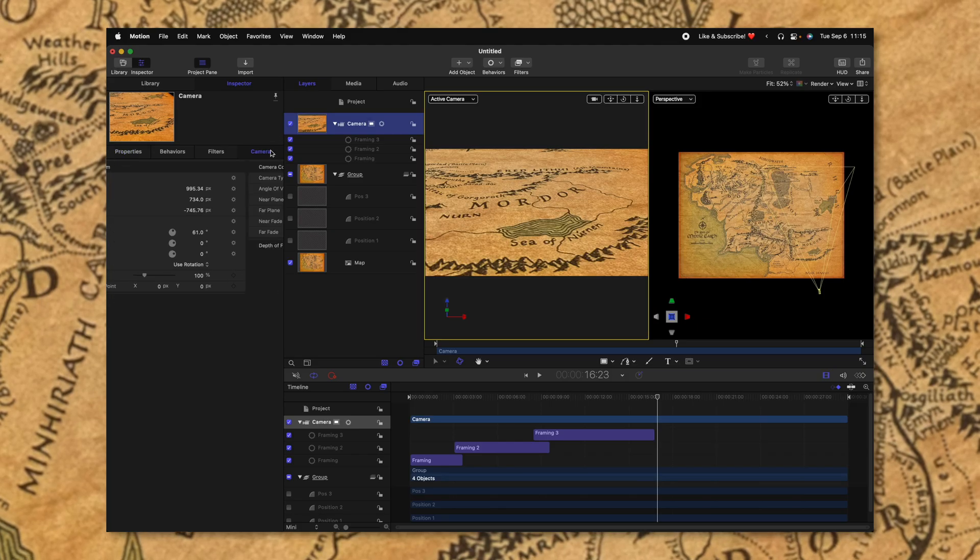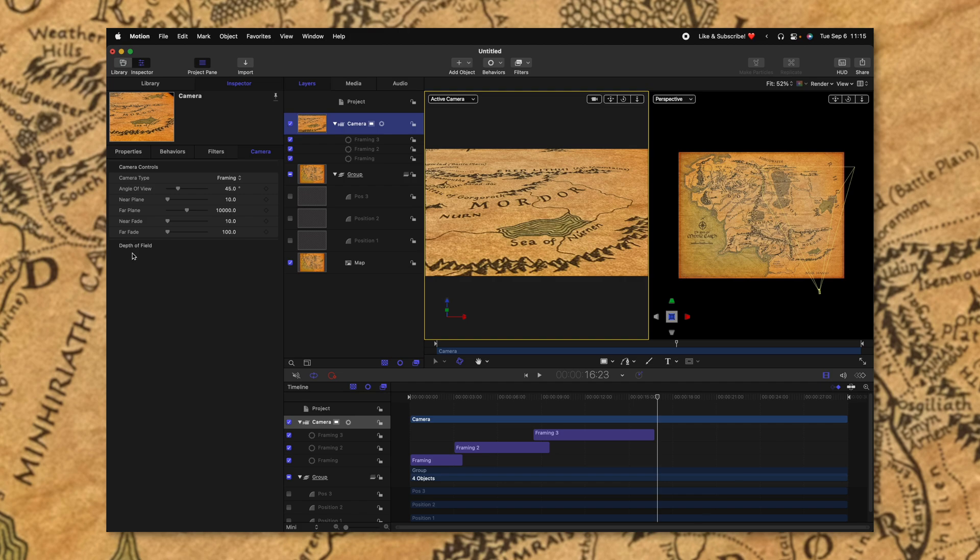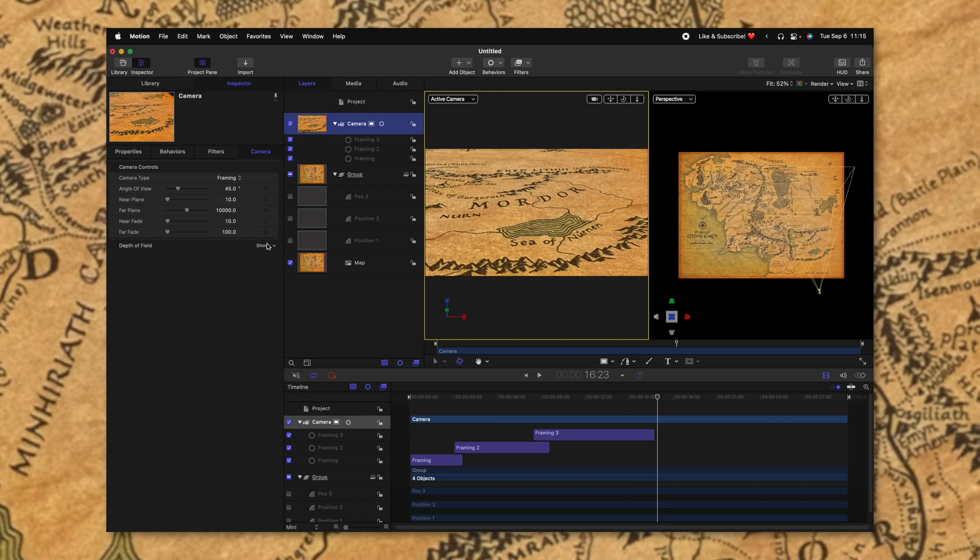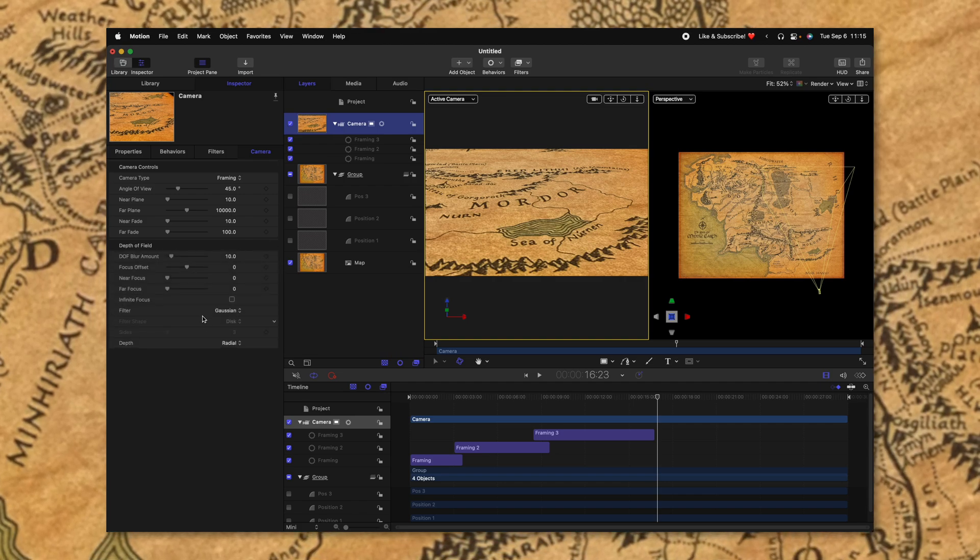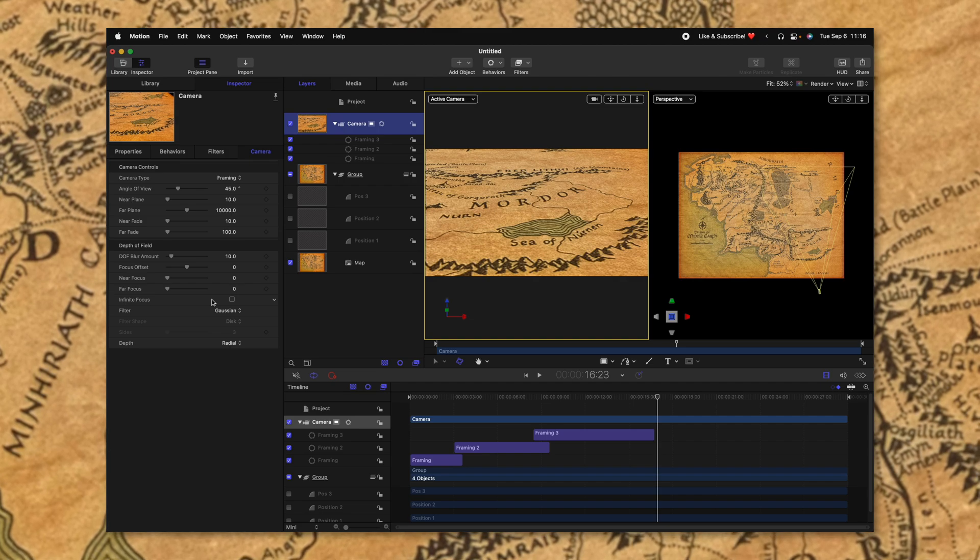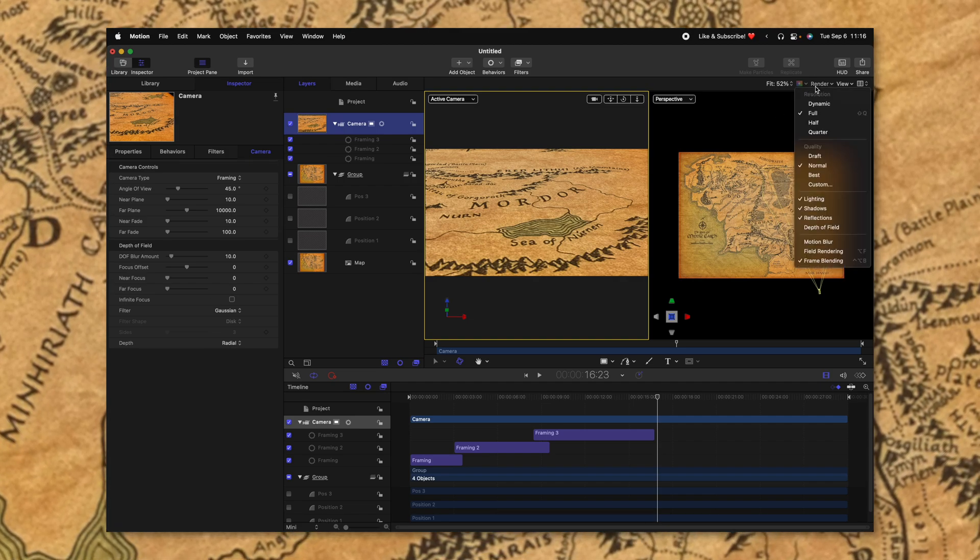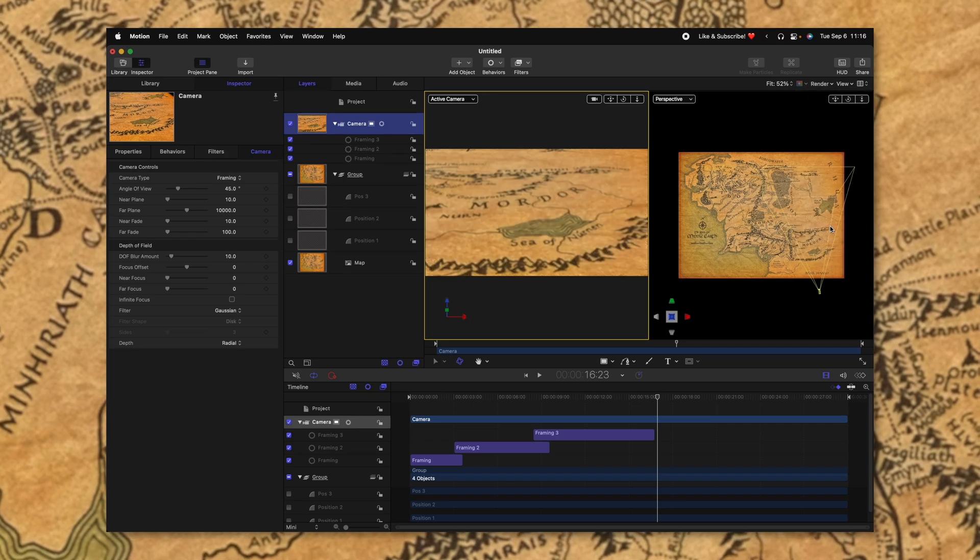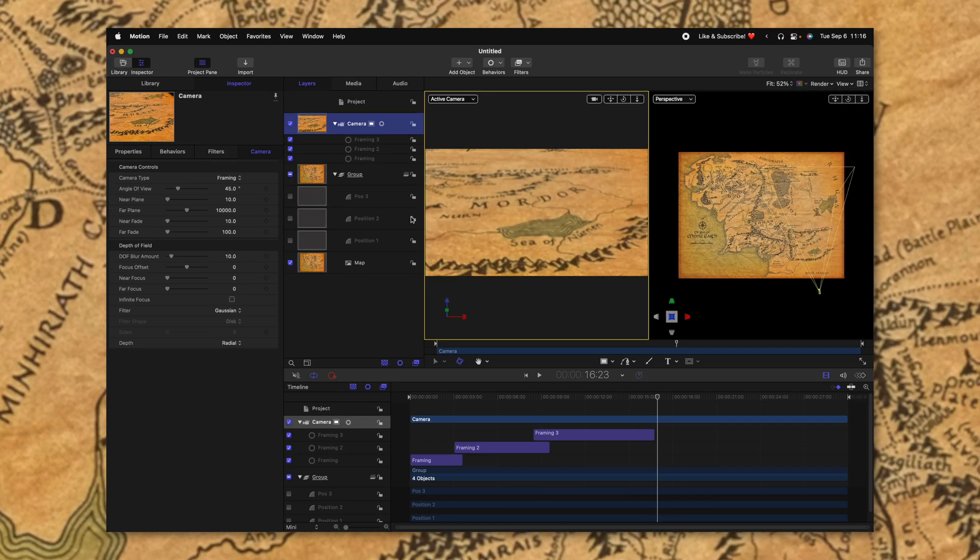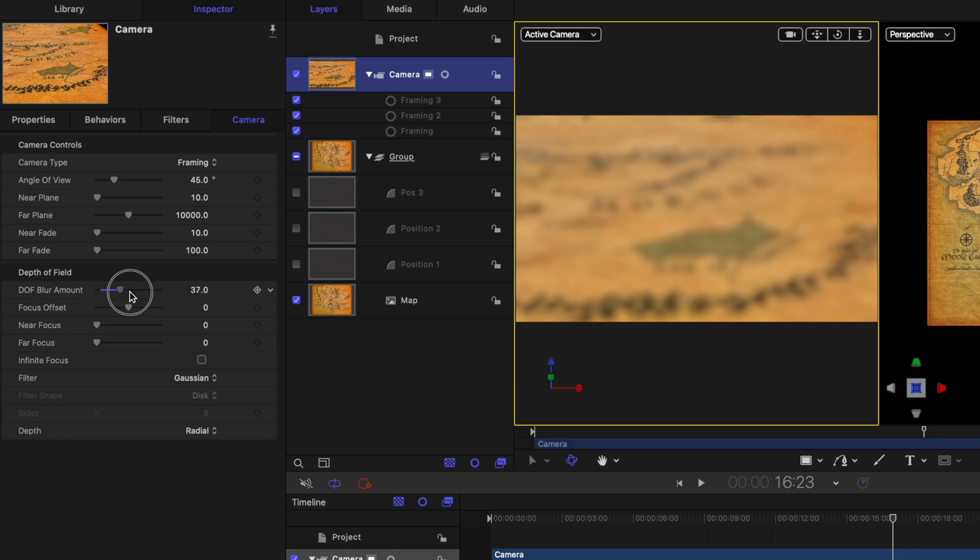So one last thing you could do is in your camera settings, go to camera, we can actually go to the depth of field options, click show, and we could enable depth of field. Now you're not going to see it just yet. But if you go to the top right to render settings, we can change and activate depth of field. And now you'll see part of the camera is actually blurred out. And we can set how much blur it has.